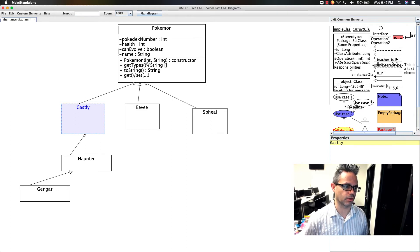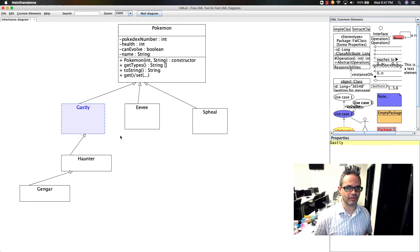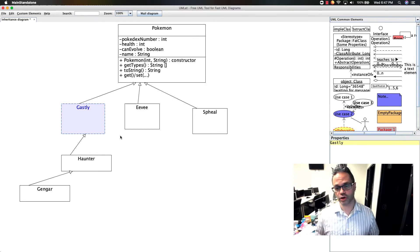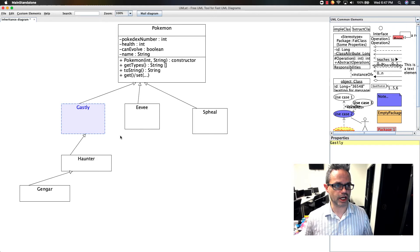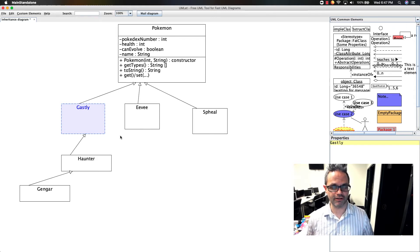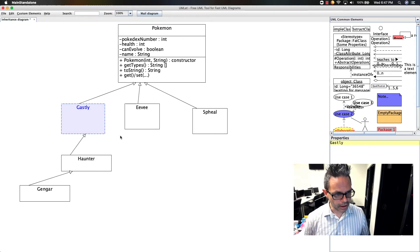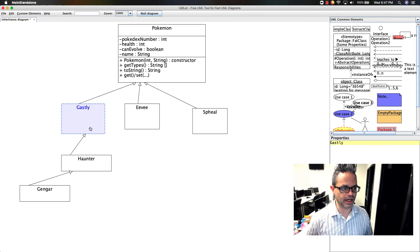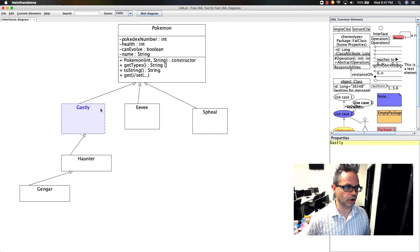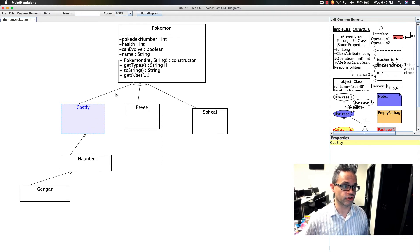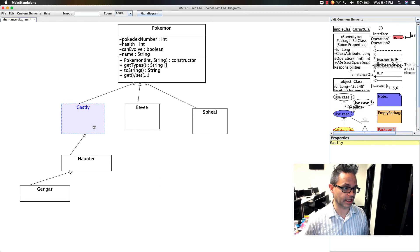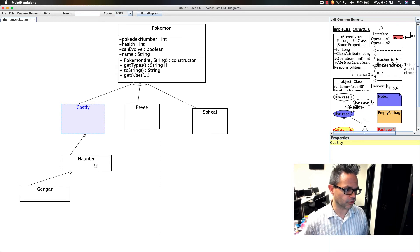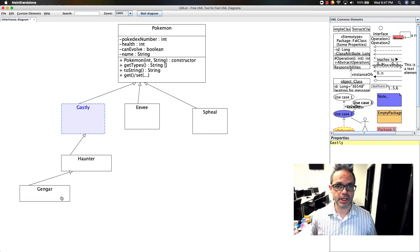For each Pokemon you're working with, you can have that reference. Each Pokemon inherits from Pokemon either directly, like with Gastly, or indirectly, like with Haunter and Gengar, because you can only inherit from one class at a time.